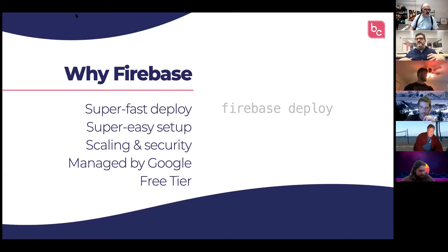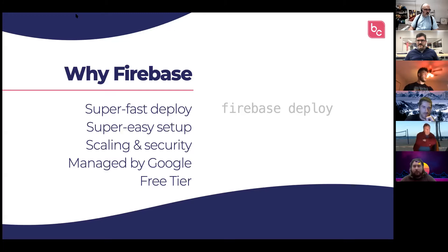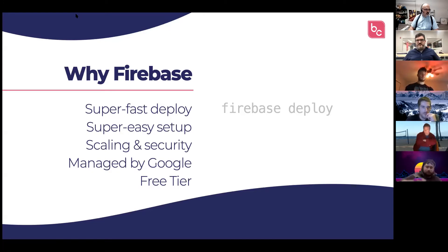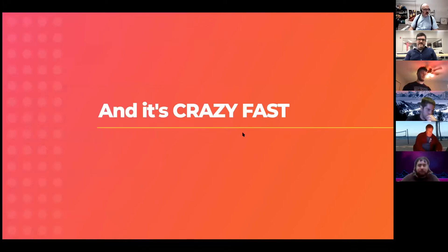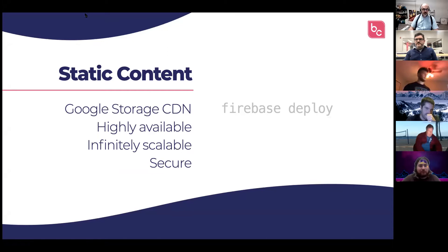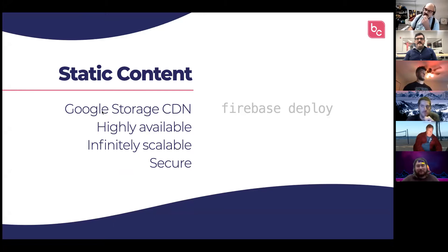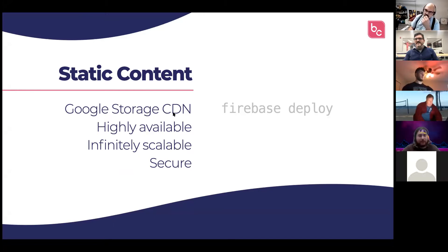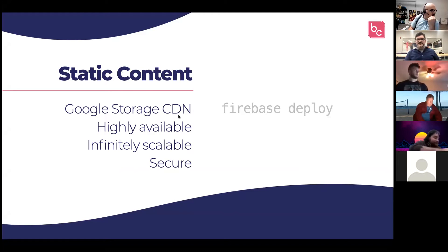You're not going to suddenly get an $8 million bill. If you break out of the free tier, you might have a $10 bill one month because everyone was using your app — that's a good thing. How easy is it? The command to deploy is literally 'firebase deploy.' It uses Google's CDN and deploys your site onto their content delivery network — highly available, infinitely scalable, secure, and it takes one line to deploy.